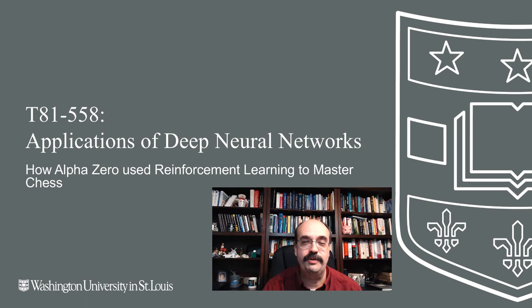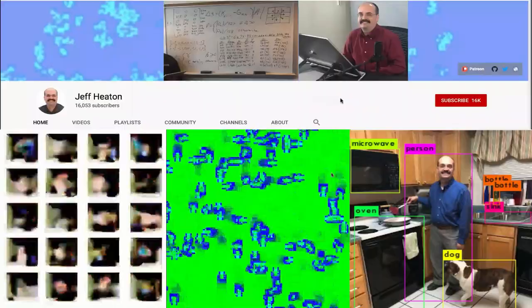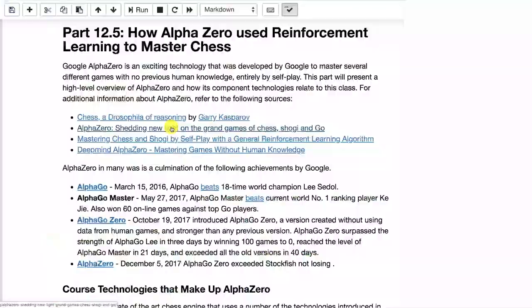Hi, this is Jeff Heaton. Welcome to Applications of Deep Neural Networks with Washington University. In this video, we're going to look at how Google AlphaZero was able to achieve chess superiority without using any human knowledge or looking at previous games. This is end-to-end AI where it can teach itself. For the latest on my AI course and projects, click subscribe and the bell next to it to be notified of every new video.